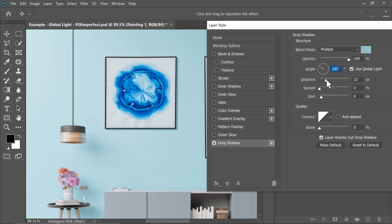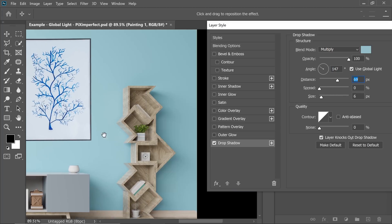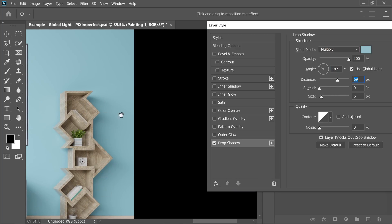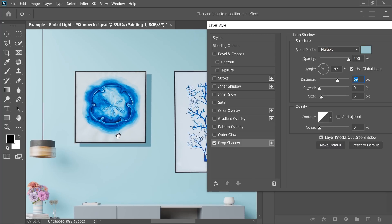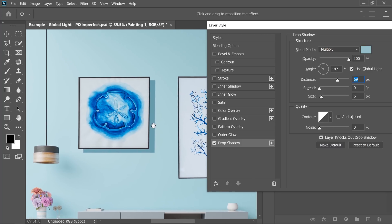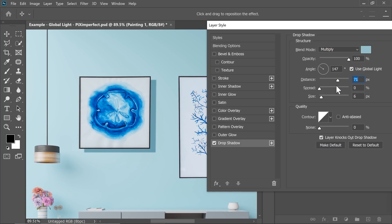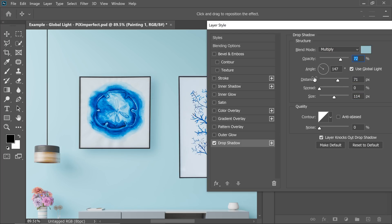Increase the Distance. Look at the shelf for reference — it's creating a long shadow, so similarly I'm going to have some distance. Something around 71 is good. Now let's increase the Size — we want it to be extremely soft, just like the shelf shadow. If you want, you can decrease the Opacity. Let's keep the Opacity at about 72.